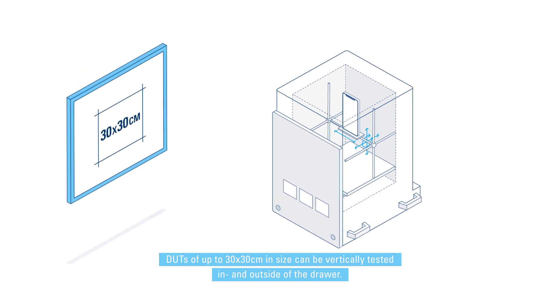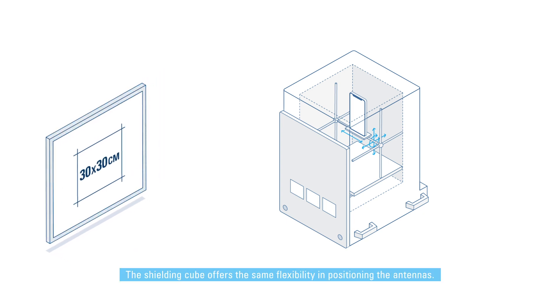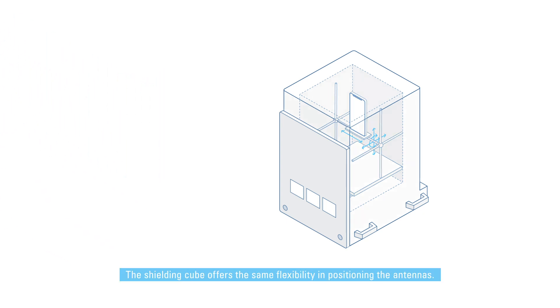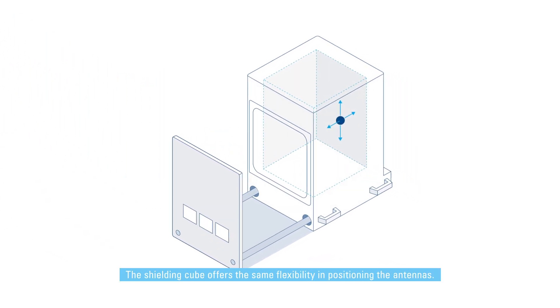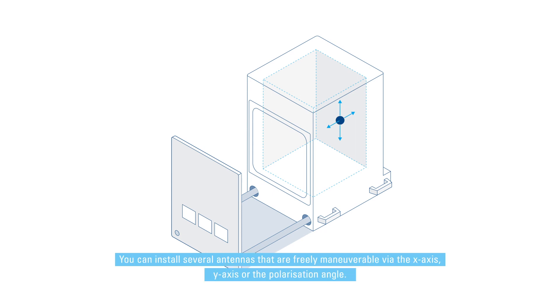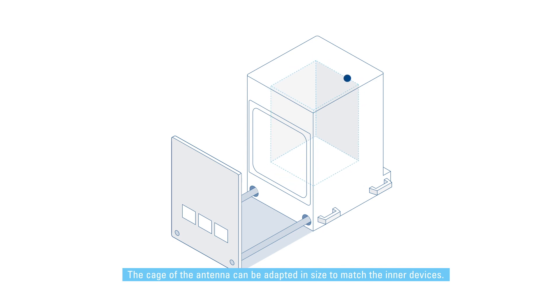DUTs of up to 30 by 30 centimeters in size can be vertically tested in and outside of the drawer. The shielding cube offers the same flexibility in positioning the antennas. You can install several antennas that are freely maneuverable via the x-axis, y-axis, or the polarization angle. The cage of the antenna can be adapted in size to match the inner devices.